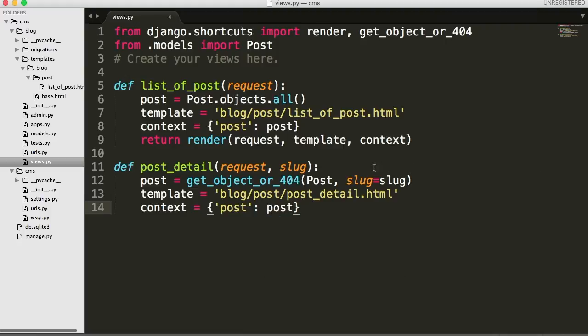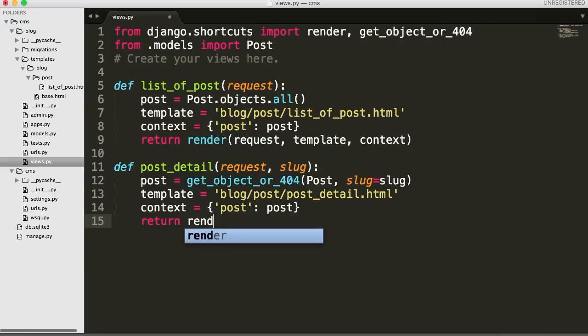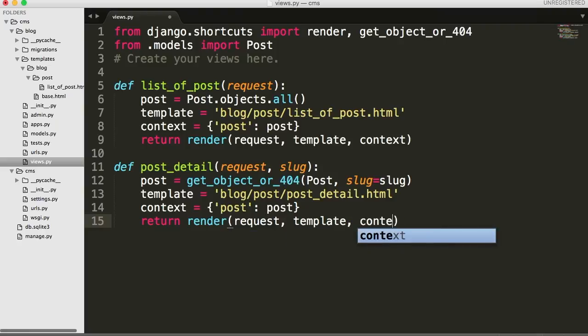One thing I want to mention: this parameter name doesn't have to be slug and this argument name doesn't have to be slug, but the model field reference does have to be slug. So we can name the others anything — we could say abc, abc — pretty simple. And then we return render with request, template, and context, just like we did above. So that's our new view. The only thing different from the previous view is just get_object_or_404 and we have two arguments in our function now: the request and the slug.